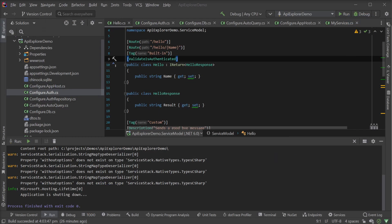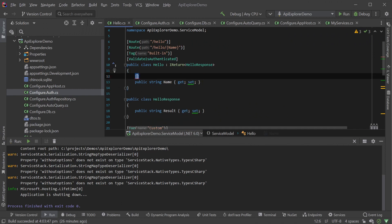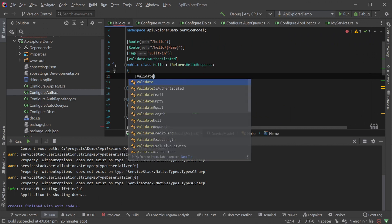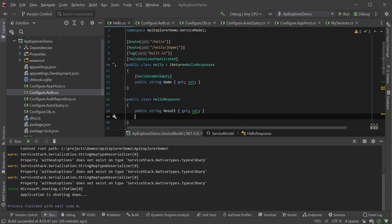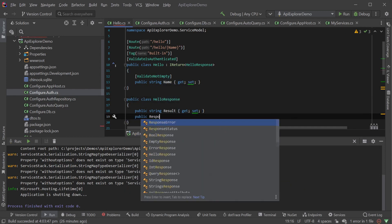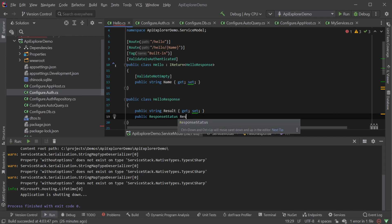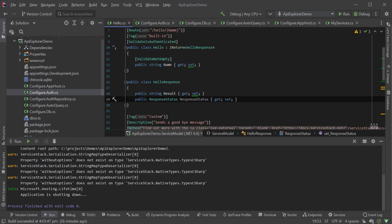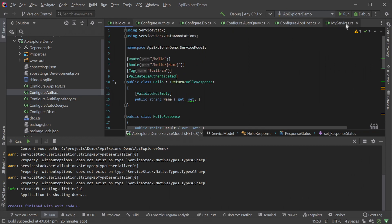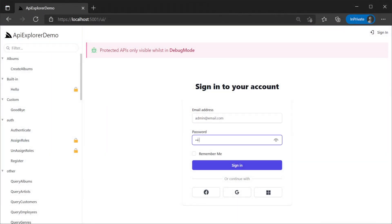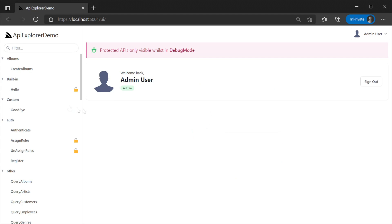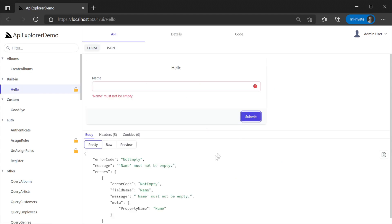For example, let's validate that the name property for our hello service is not empty. We will add the validate not empty attribute and add the ResponseStatus property to the hello response DTO. We need to add ResponseStatus to the hello response since it specifies the structure for our validation error messages. If we now try to send an empty name, API Explorer shows us the validation error contextually related to the property input.